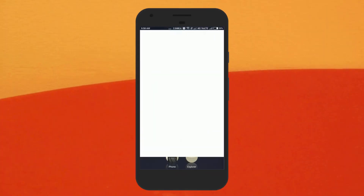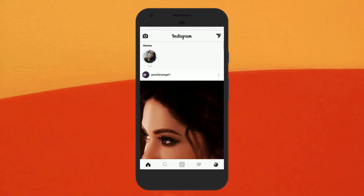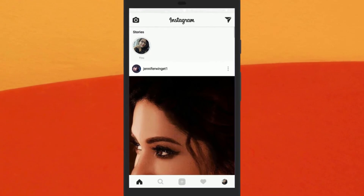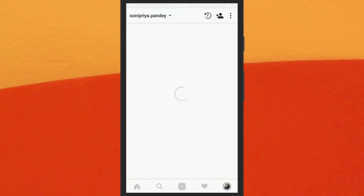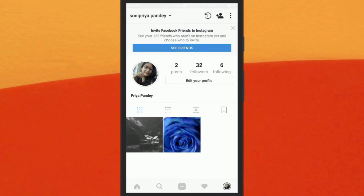First of all, open the Instagram app on your phone. Make sure that your Instagram account is connected with your Facebook account and you're using the latest version of the Instagram app.